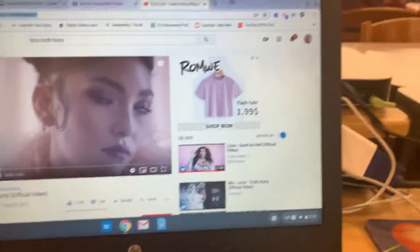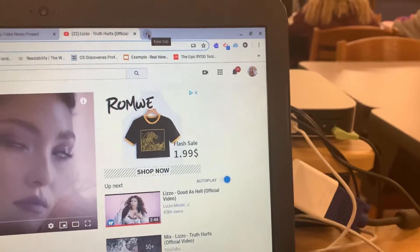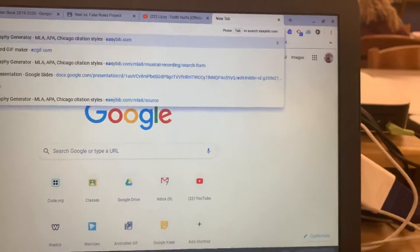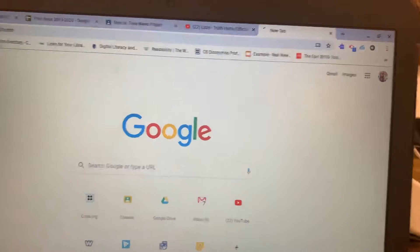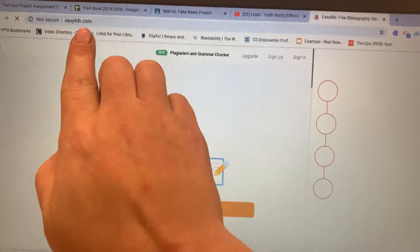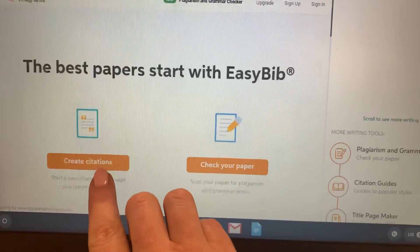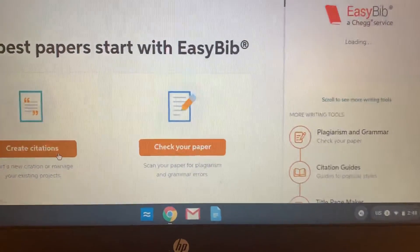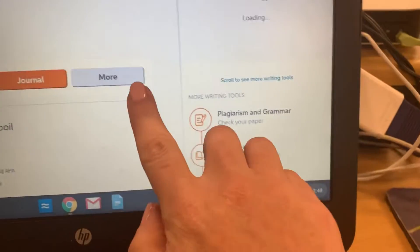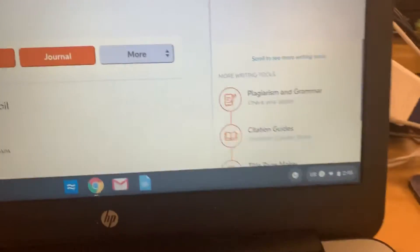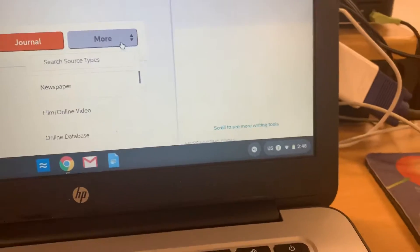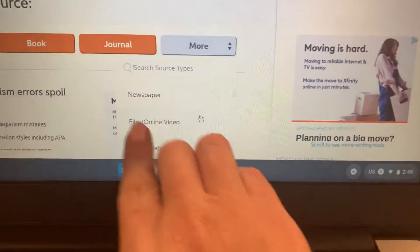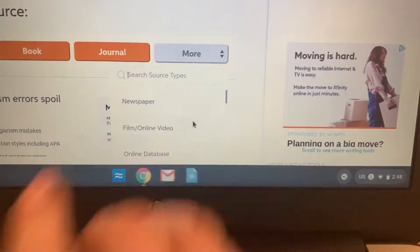Then from here, open up a new tab and go to EasyBib.com. From here, click on Create Citations. Next, click on More, scroll down a little bit, and click on Film slash Online Video.